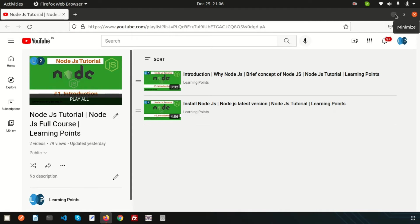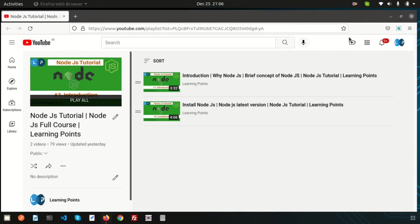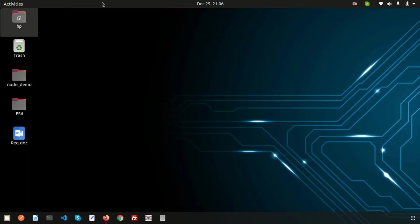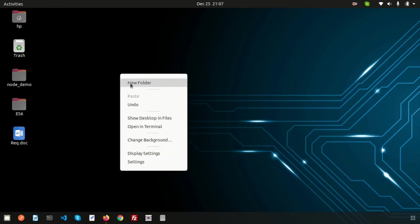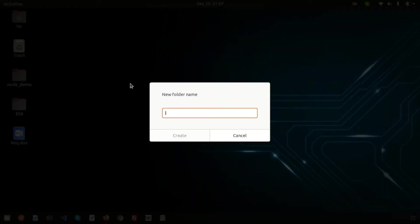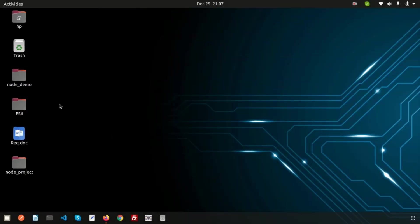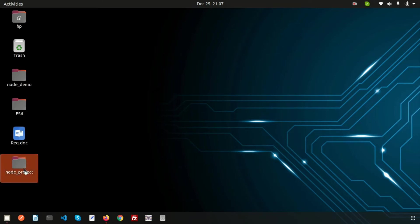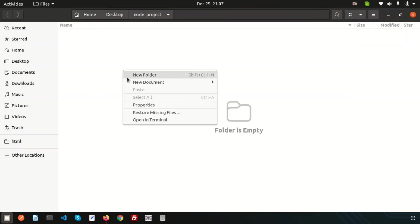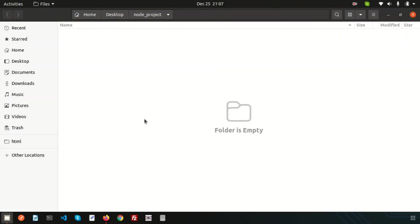I'm going to create a folder called node_project and we will create a project inside here. Just go here and open the terminal from here.